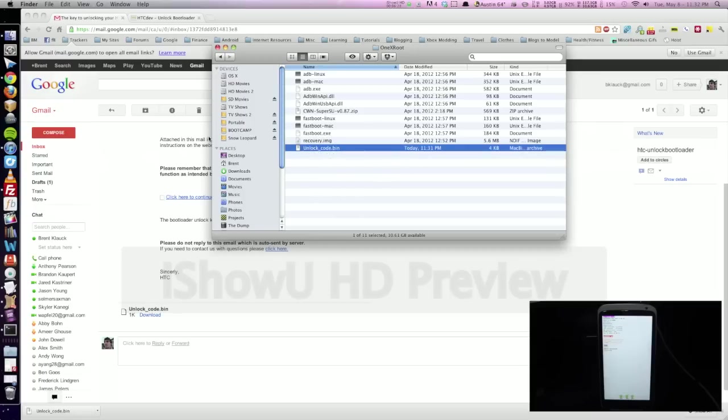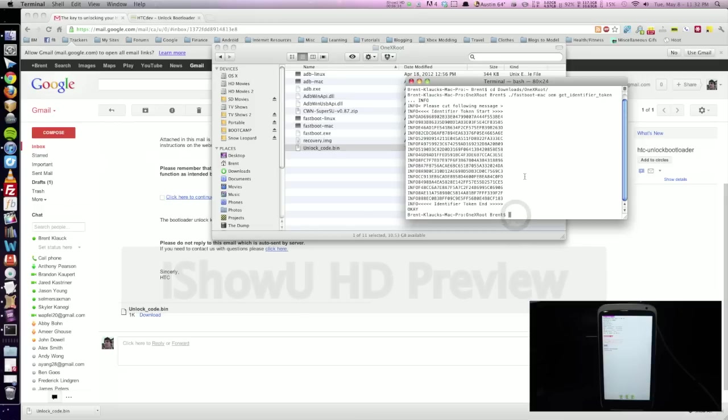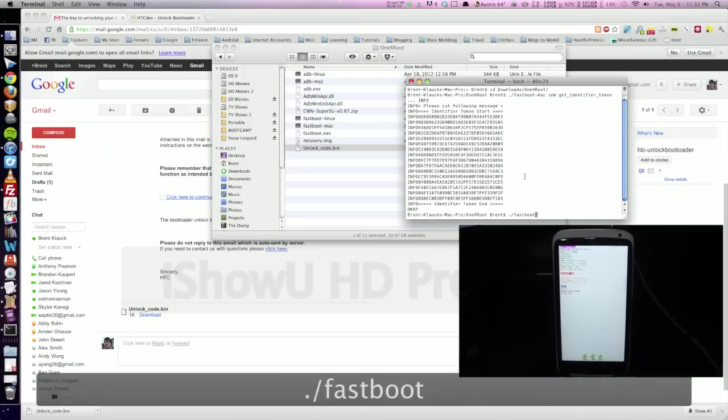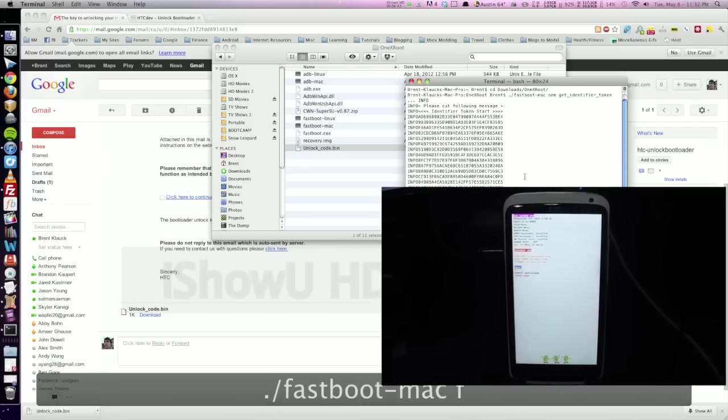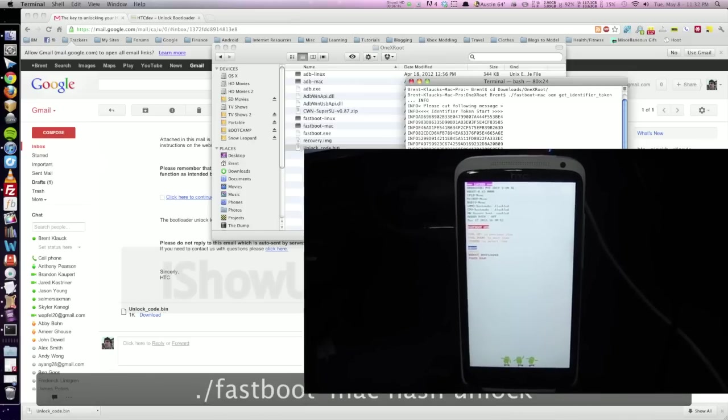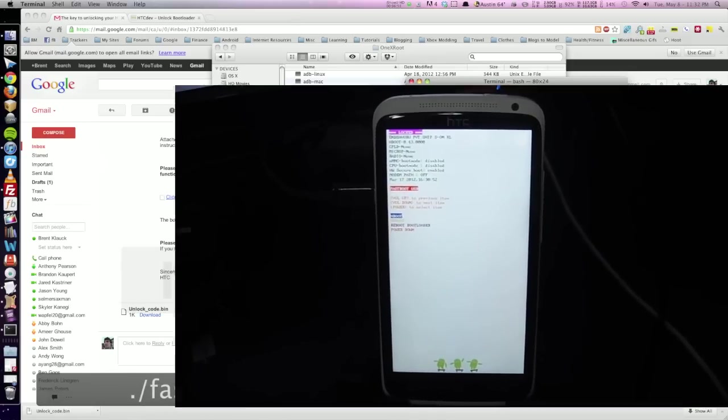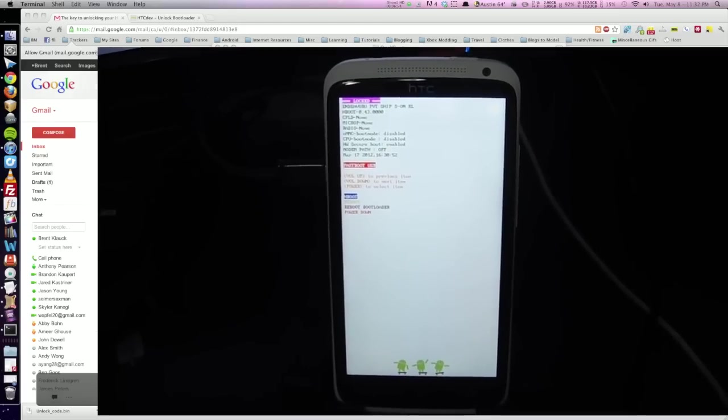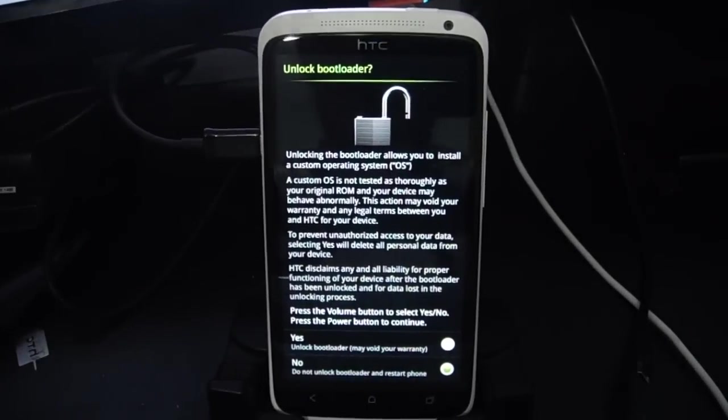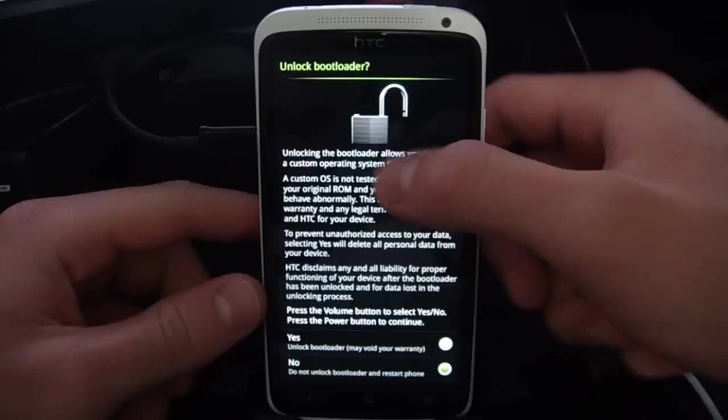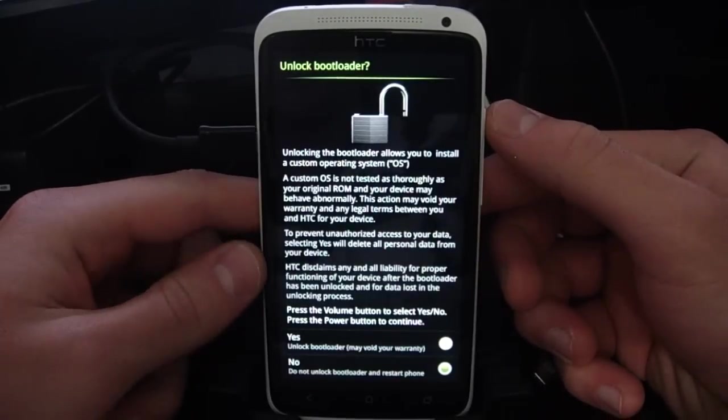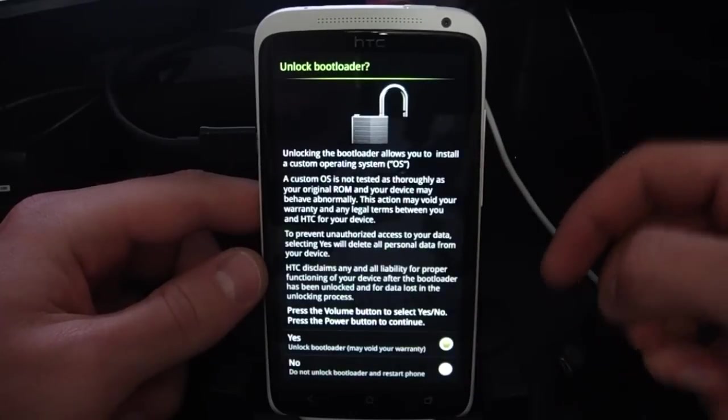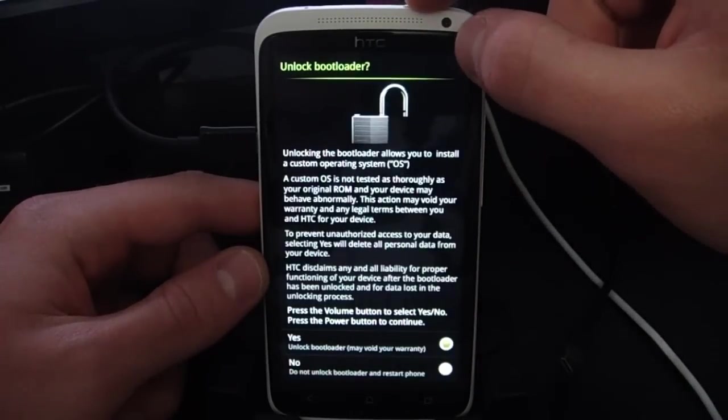Now we can go back to the terminal and right where we were down here. Just click there. And we're going to go ahead and type period forward slash fastboot hyphen mac space flash space unlock token space capital unlock underscore code dot bin. And now it's going to write that file on the phone you see here. We have it give this information asking us if we want to unlock the bootloader. We can go ahead and click the volume up button to make sure that yes is selected right here. And then press the power button to select that.